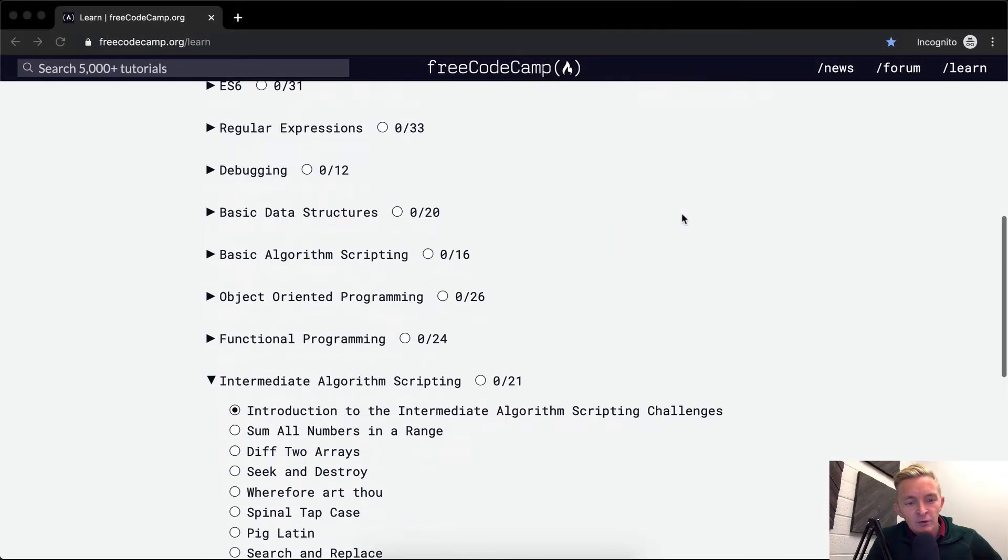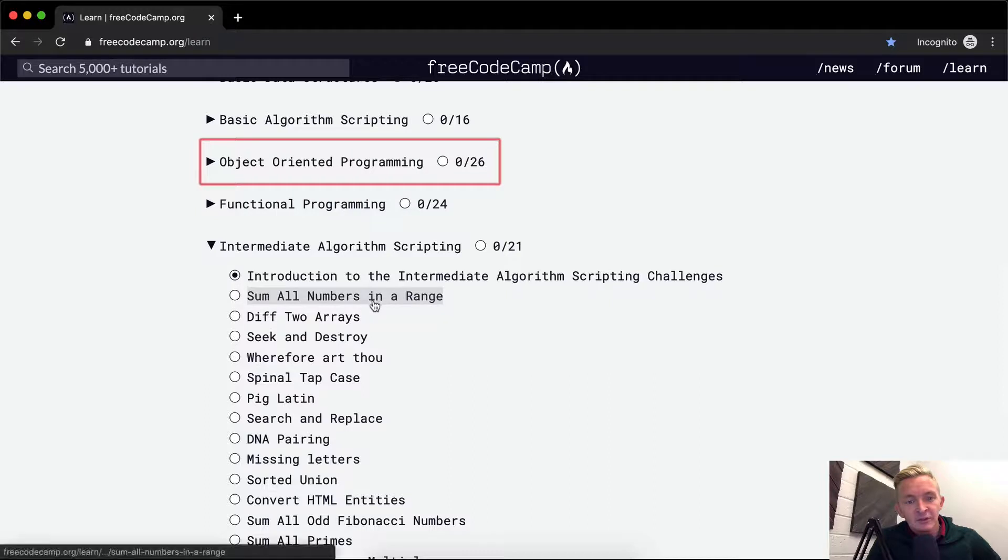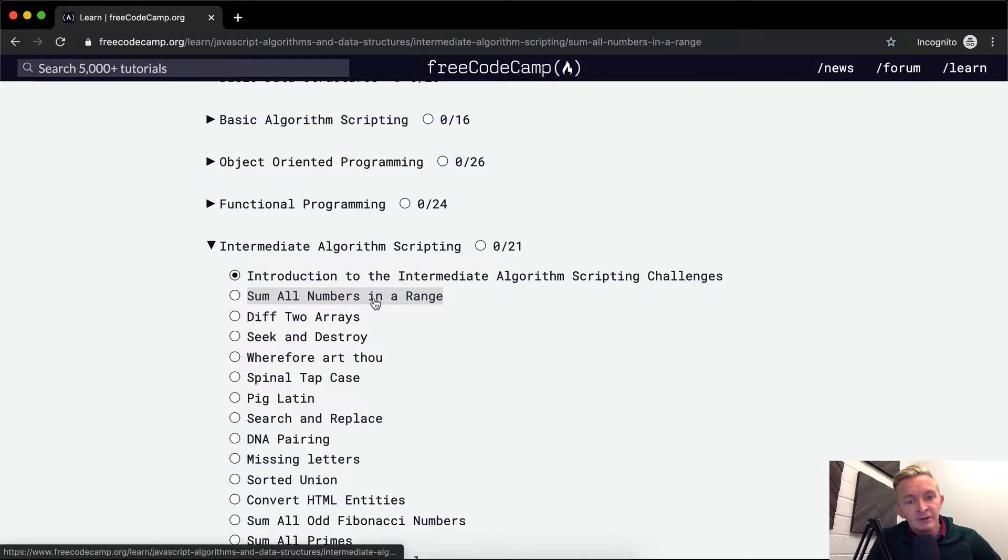Hey everybody, welcome back. Today we're going to do intermediate algorithm scripting. This is the sum of all numbers in a range.